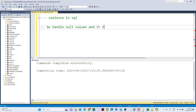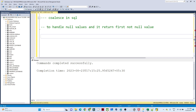COALESCE returns the first non-null value. So whenever you have to handle null values, COALESCE will return the first non-null value from the list of arguments.